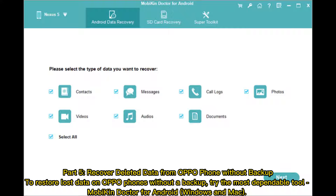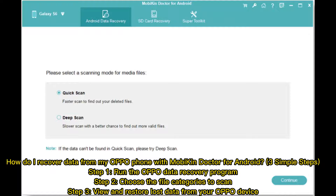Part 5: Recover deleted data from Oppo phone without backup. To restore lost data on Oppo phones without a backup, try the most dependable tool: Mobicon Doctor for Android, Windows and Mac. Three simple steps — Step 1: Run the Oppo data recovery program. Step 2: Choose the file categories to scan. Step 3: View and restore lost data from your Oppo device.